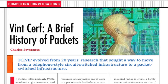Hello, and welcome to the Computing Conversations column. This column is from the December 2012 issue of IEEE Computer and is titled Vint Cerf, A Brief History of Packets. There is supporting video material for this column that you can find in the IEEE Computer Society YouTube channel or in the IEEE Digital Library. I'm the editor of the column, and I'm Charles Severance from the University of Michigan.